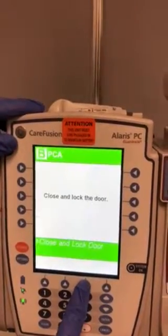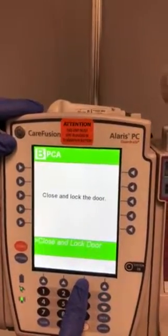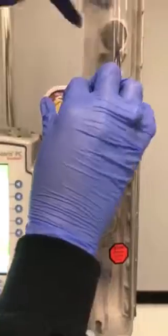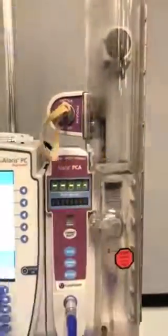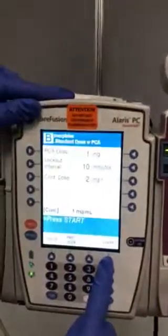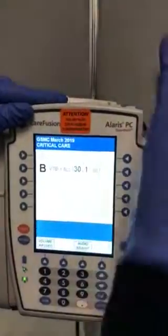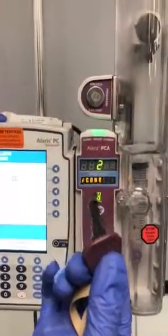We will confirm and close and lock the door. You will hit start and make sure you remove your PCA key.